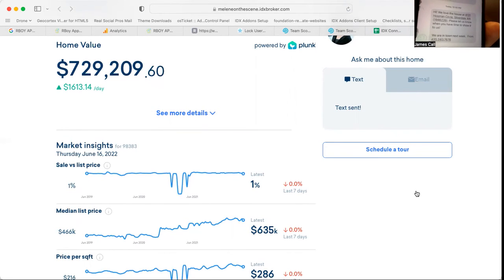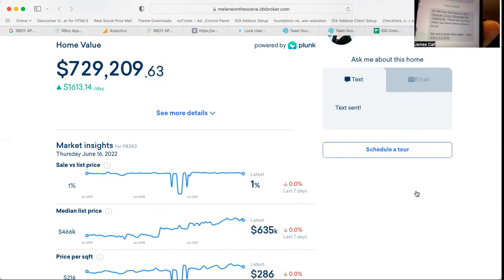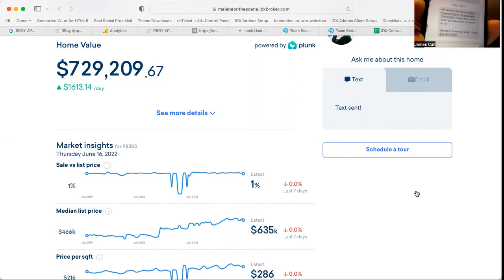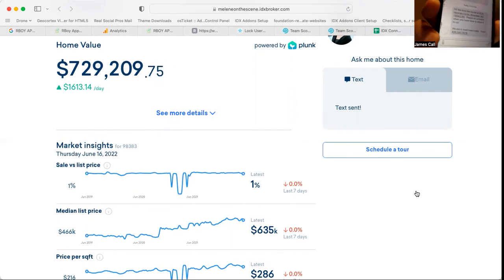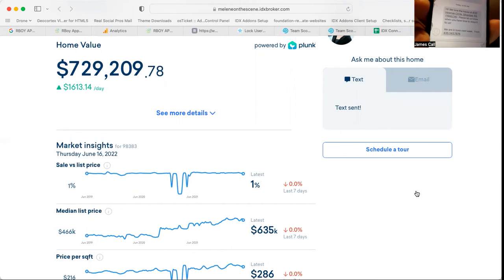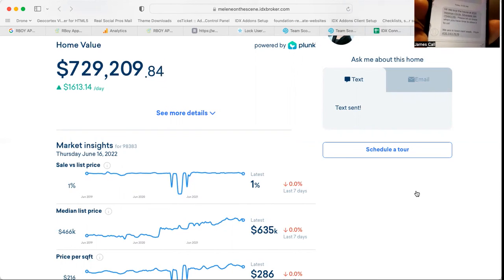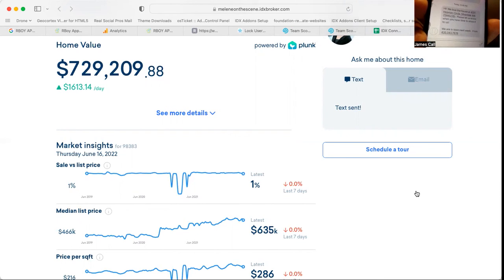So now I, as an agent, have this person's contact information. Well, at least their phone number, and I can text them back, right? So I can just push that button and text, push that link on that phone number and text them back.